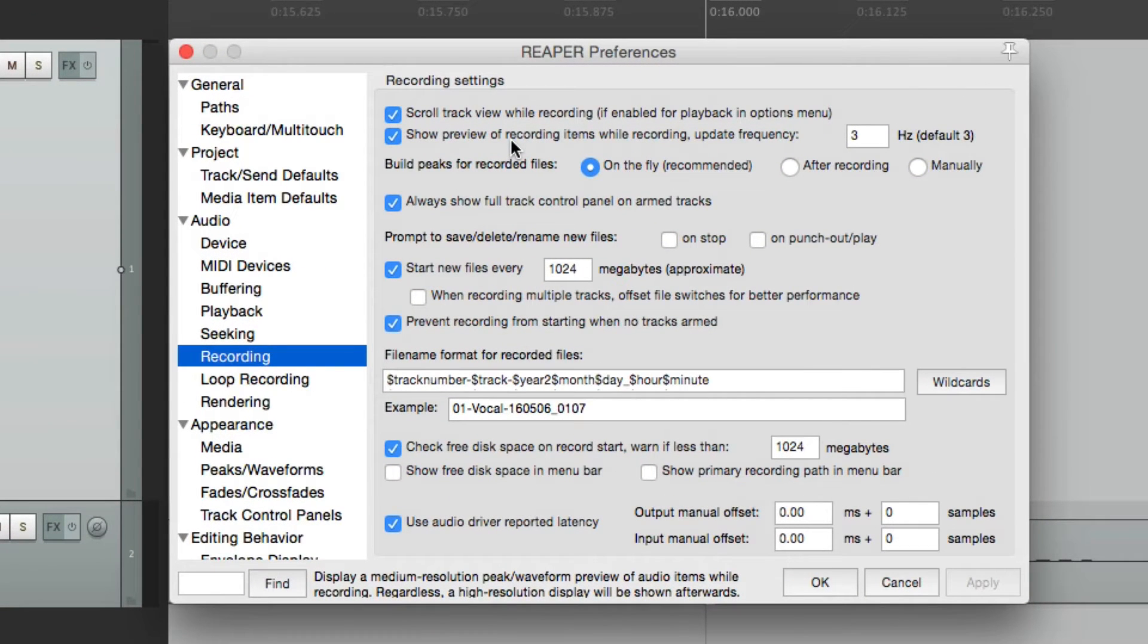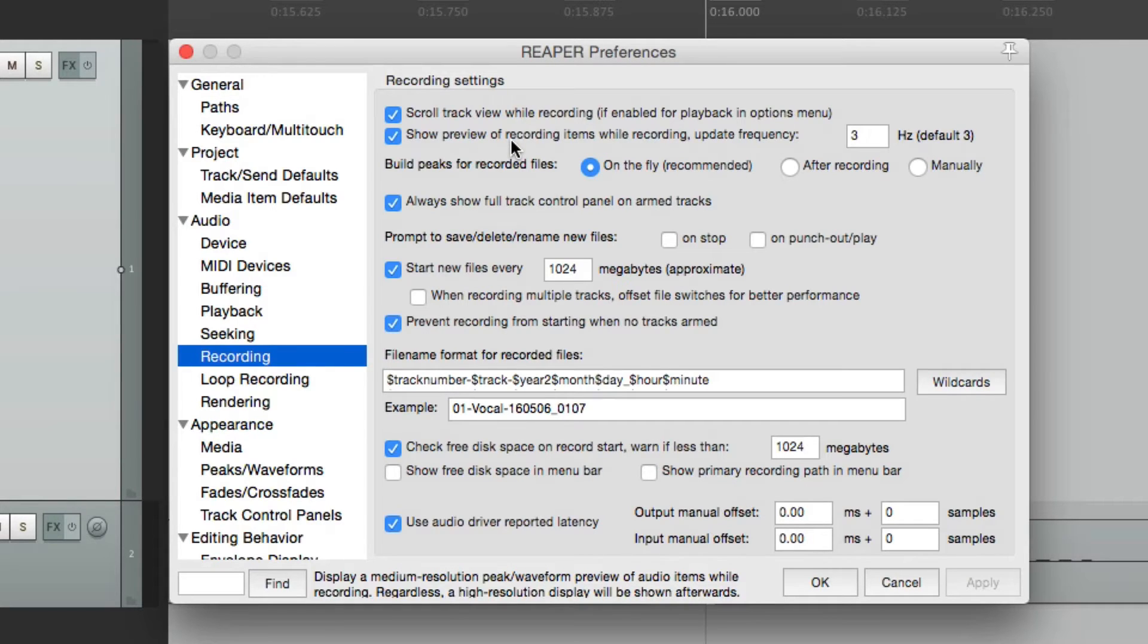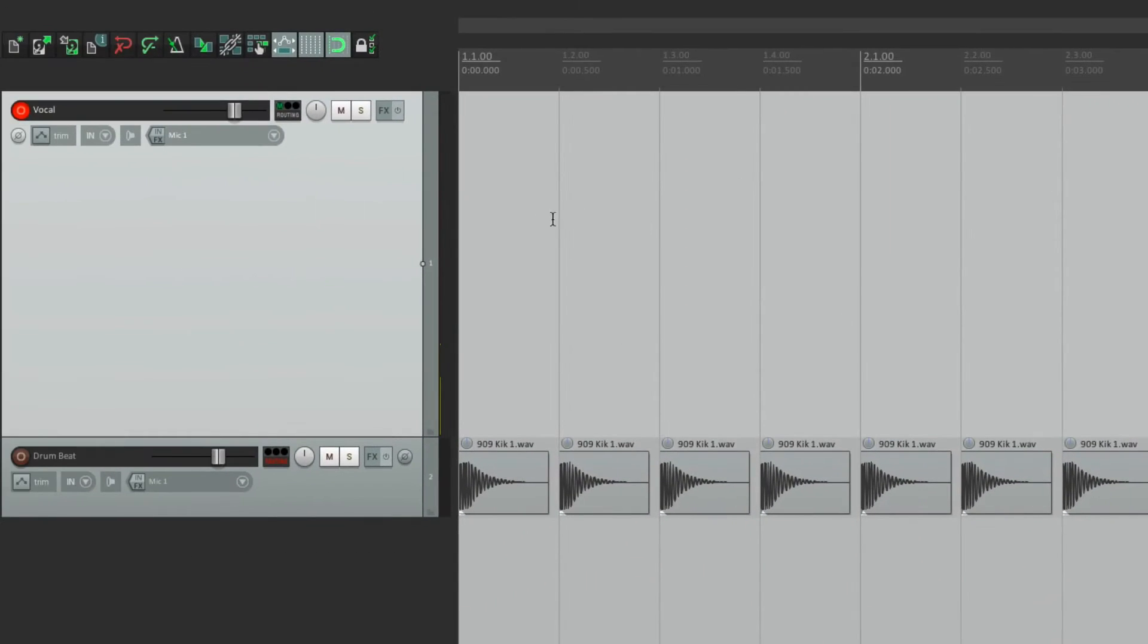The next option is to show preview of recording items while recording. This is going to show the peak waveform while you're recording. This is also on by default. So let's take a look.